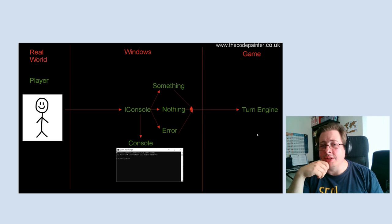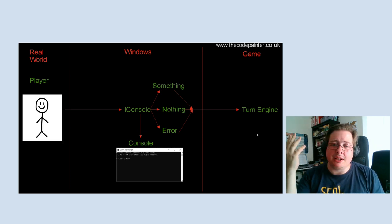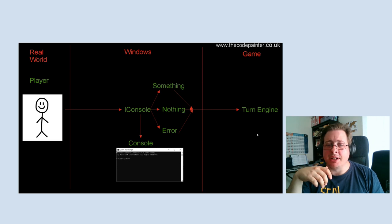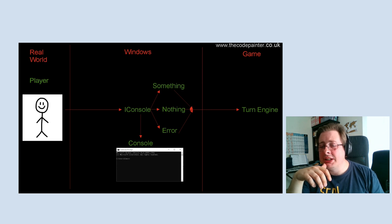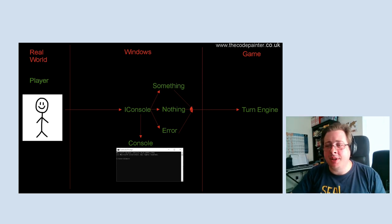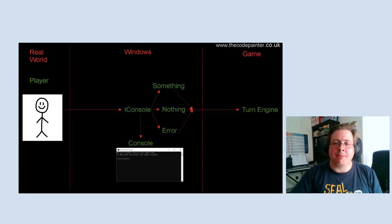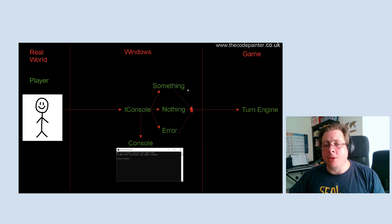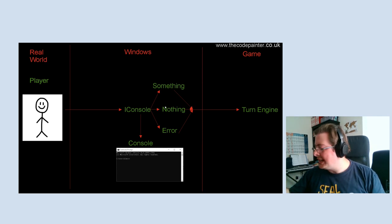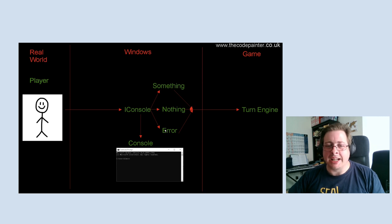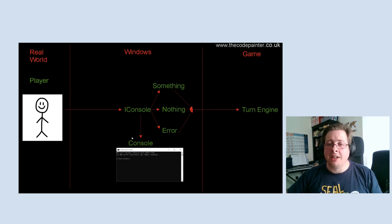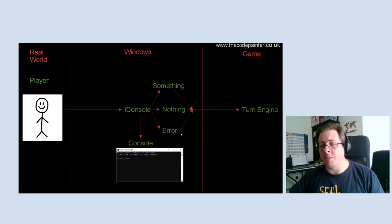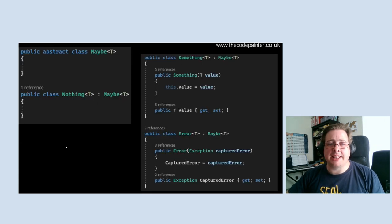This will go via the interface from the console into my turn engine — the thing that actually takes the input and decides what to do with it. There are three states that could come out of the console. This is loosely based on the Maybe monad, but it's not really a monad — I'm not using it like a monad in this talk. What I'm using it for is to represent different states: there could be a 'something,' a 'nothing' — the player just pressed enter — or an error occurred.